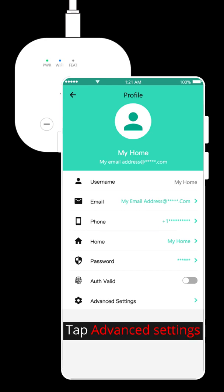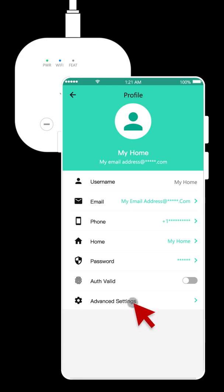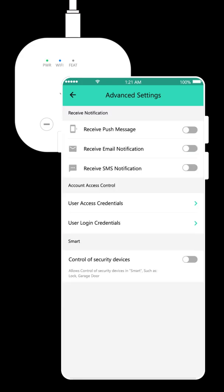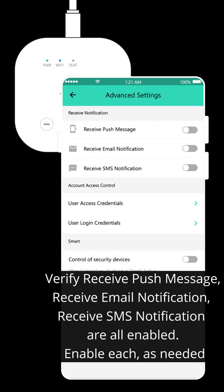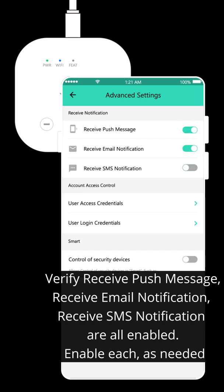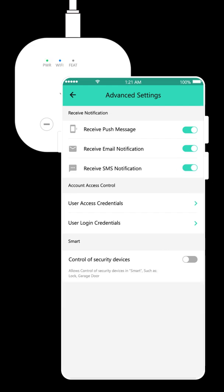Tap Advanced Settings. Verify receive push message, receive email notification, and receive SMS notification are all enabled. Enable each as needed.